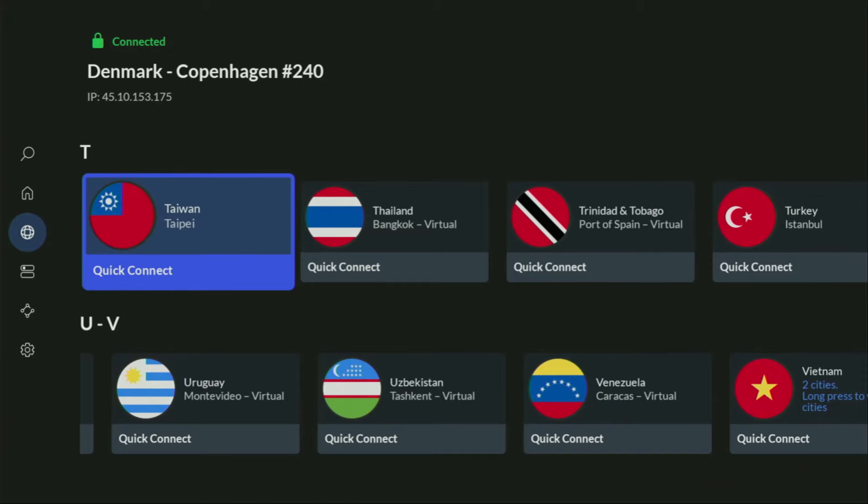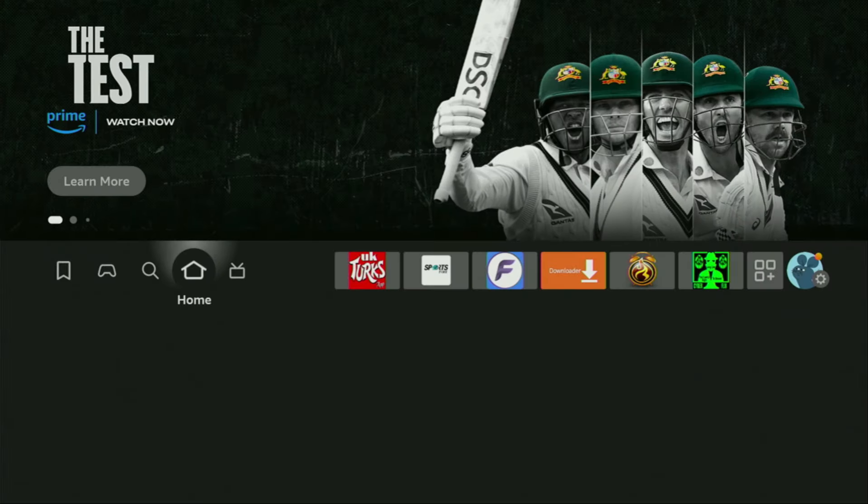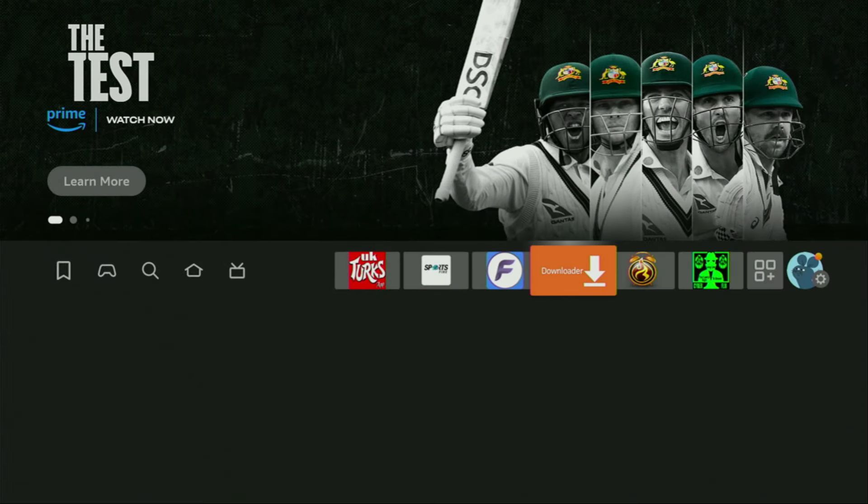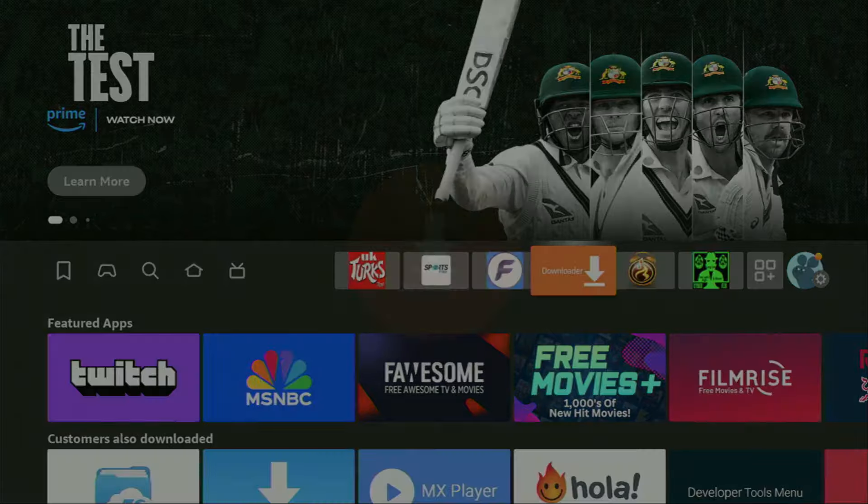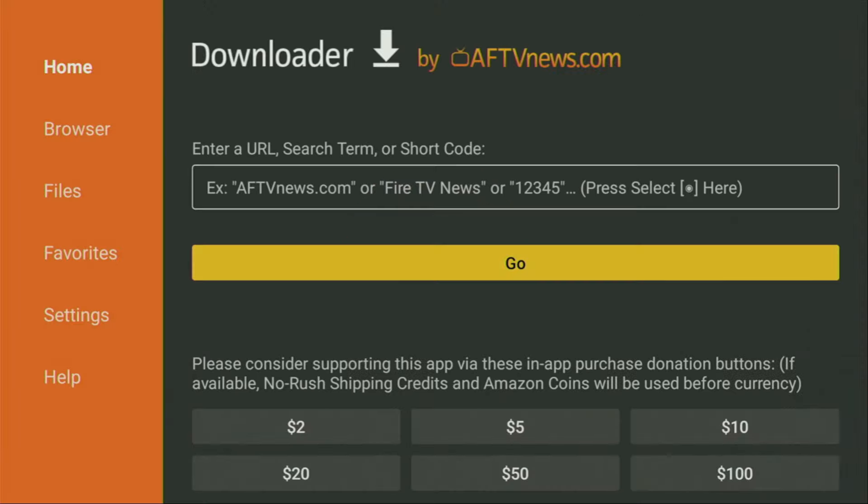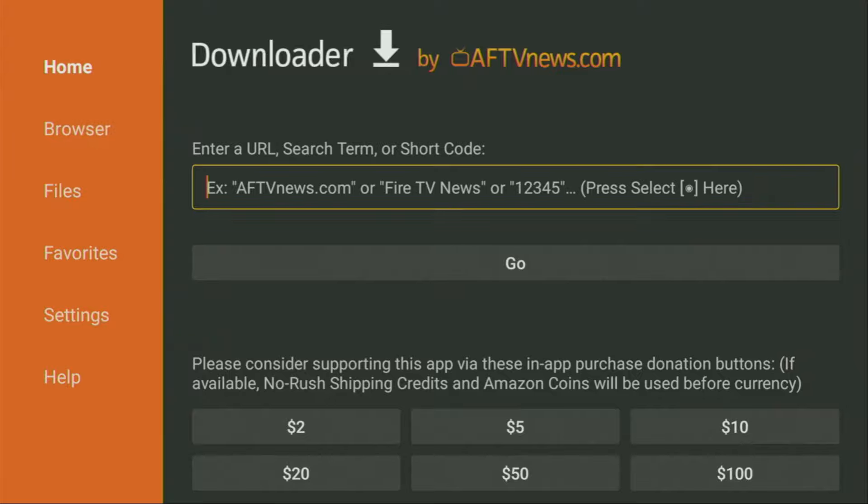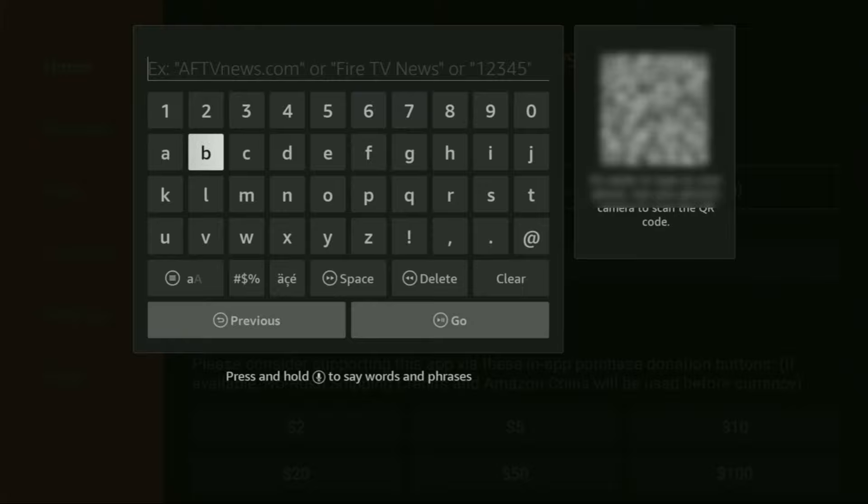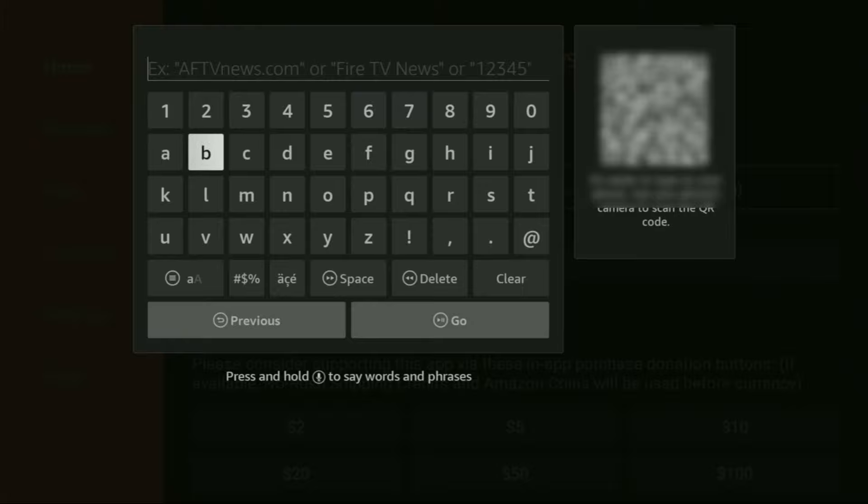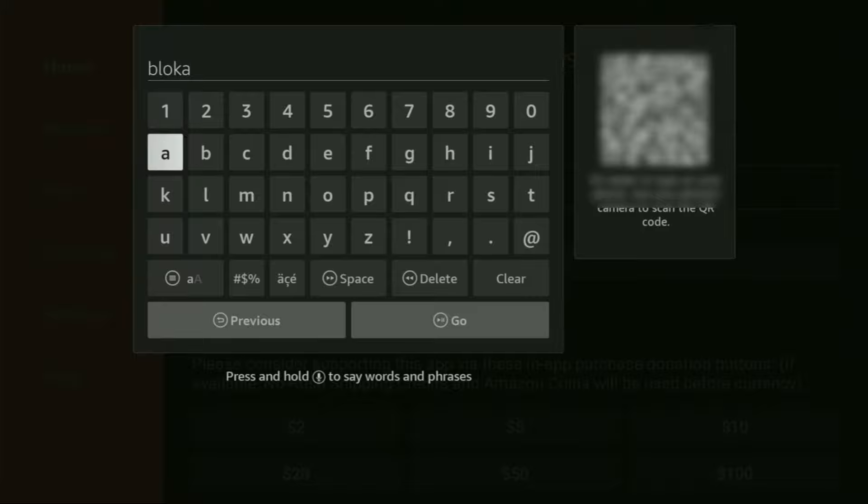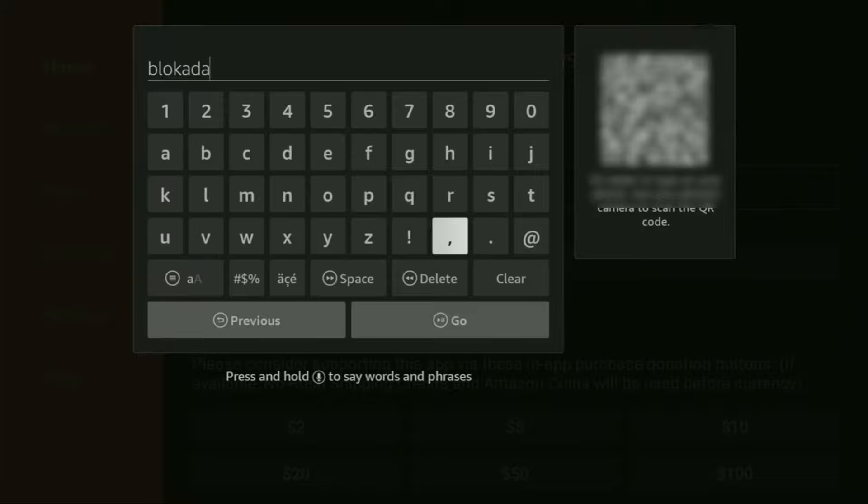And now finally, let's use Downloader safely. So we go and open the Downloader application, which is right here. And then here on the left side menu, make sure to click on home and not on browser. So once again, we click on home and then here in the search bar, we'll need to enter a link, which is going to be blockada.org. So let's enter it together. Once again, it's blockada.org.